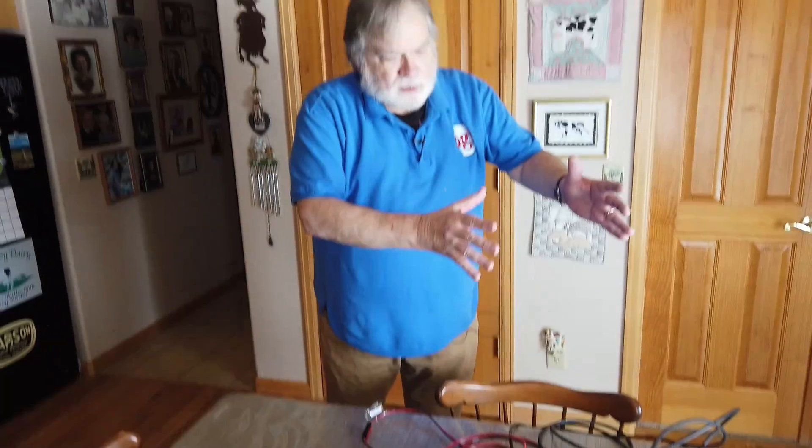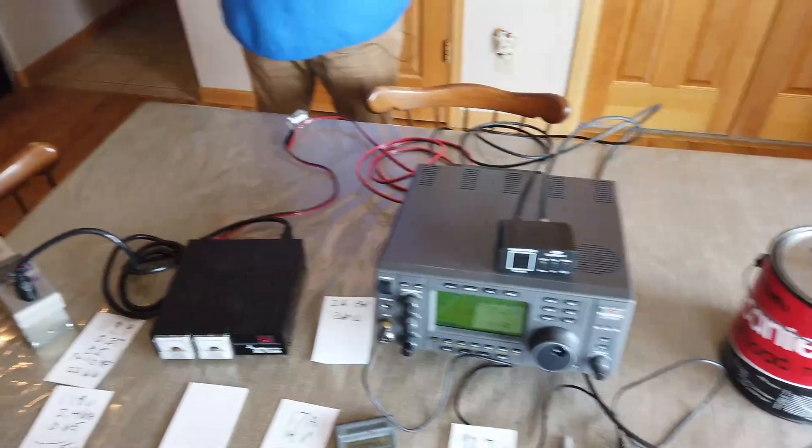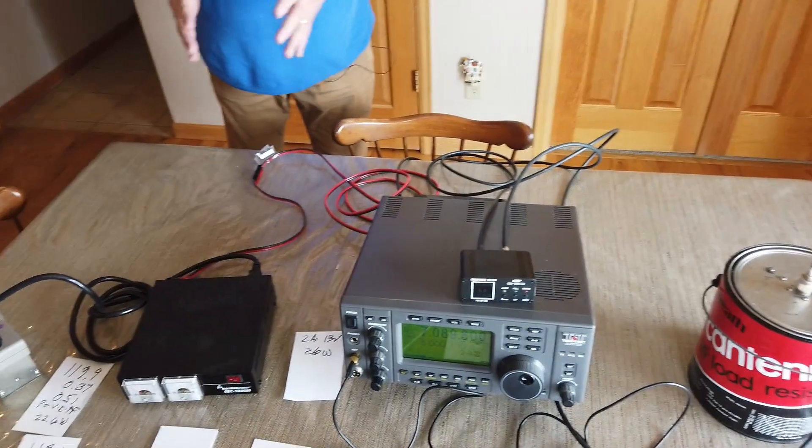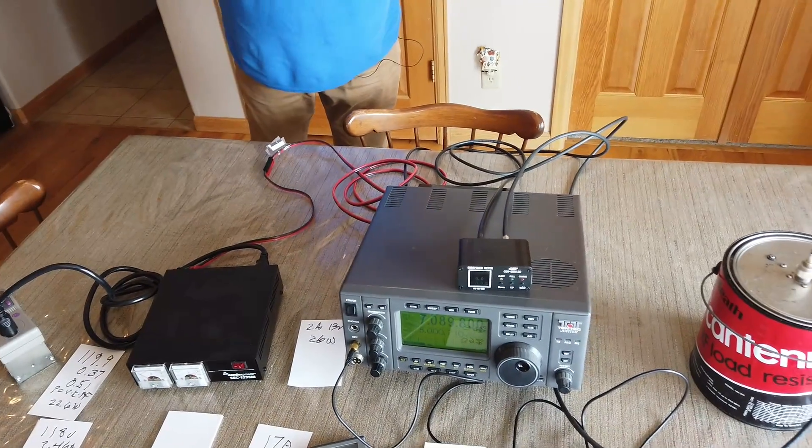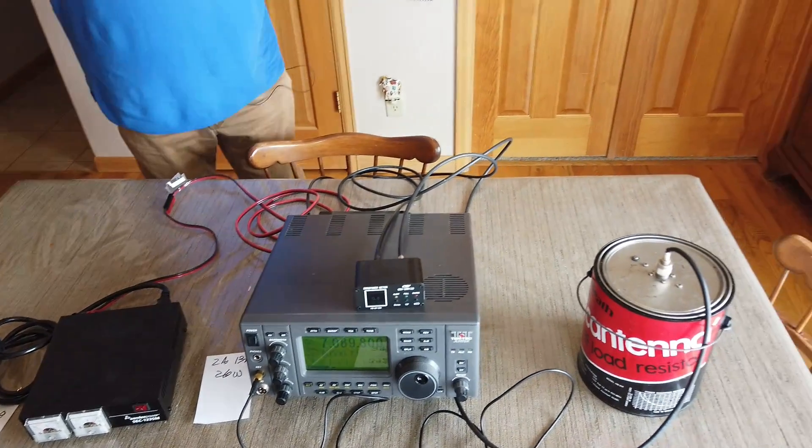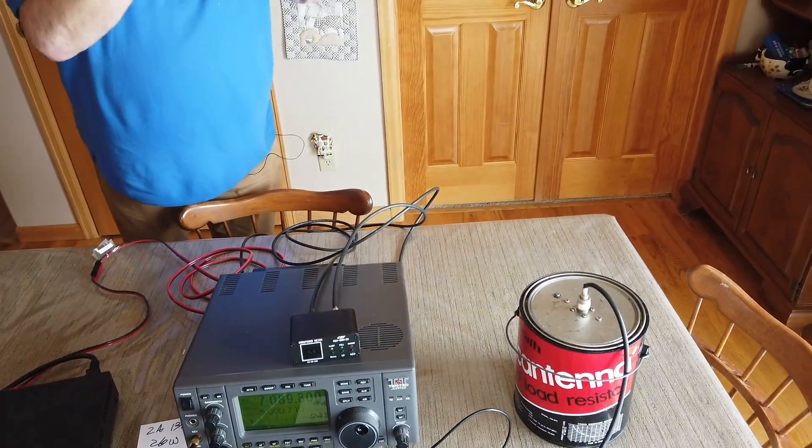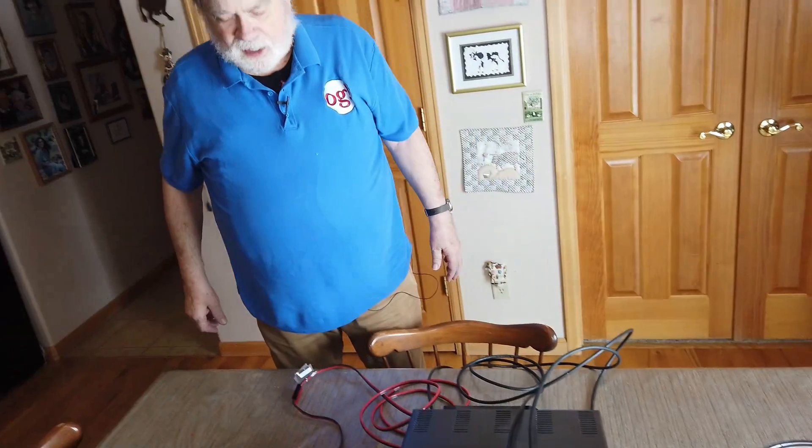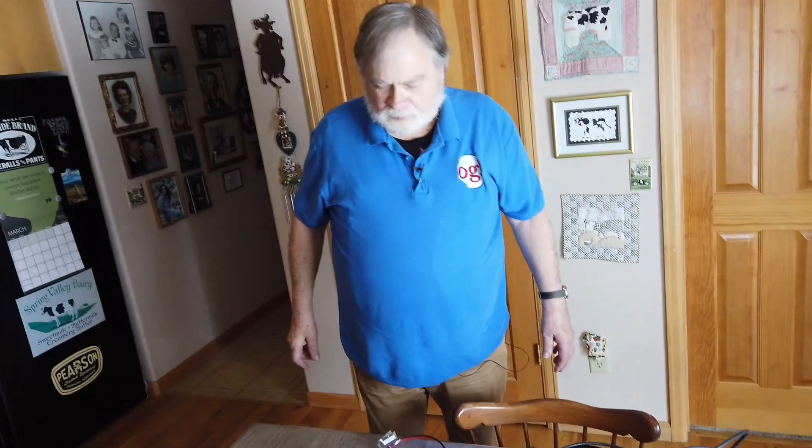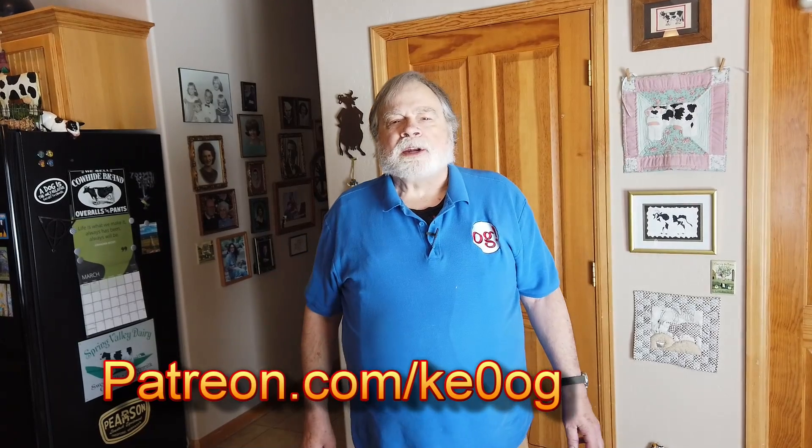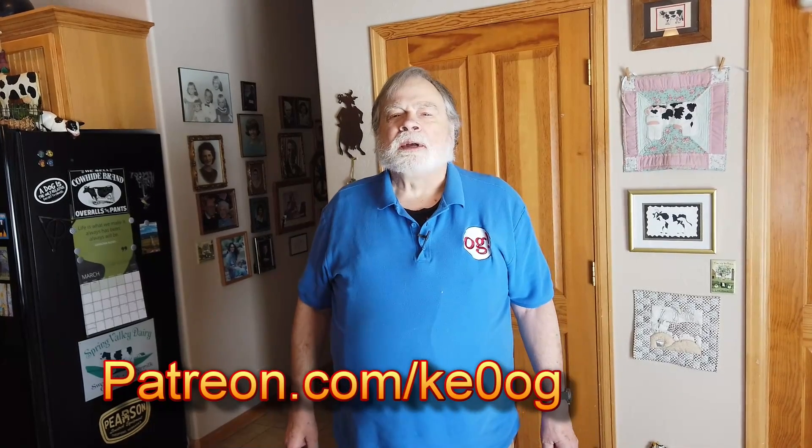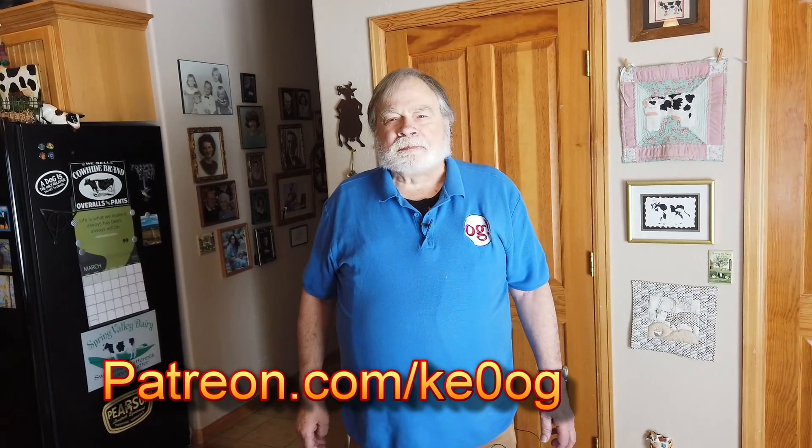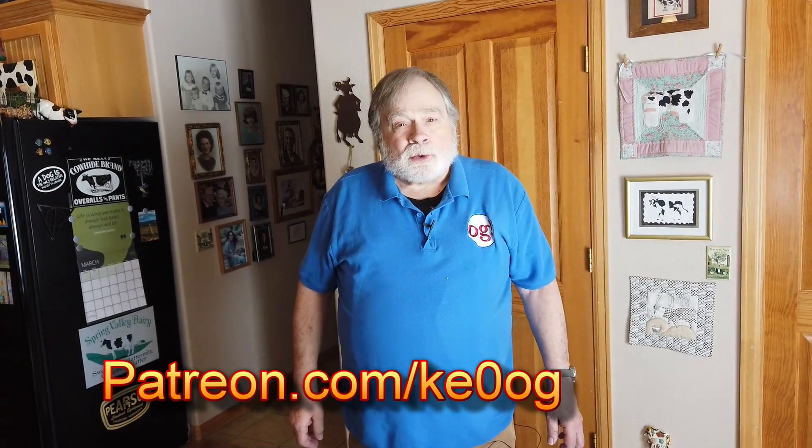So, there you have it. An explanation of the power from the wall, the power supply, the radio, and the antenna, or in this case, a dummy load. So, there you have it. Now, if you enjoyed this video, please subscribe and like and share. And we do have a Patreon set up at patreon.com/ke0og. And until we next meet, 73.